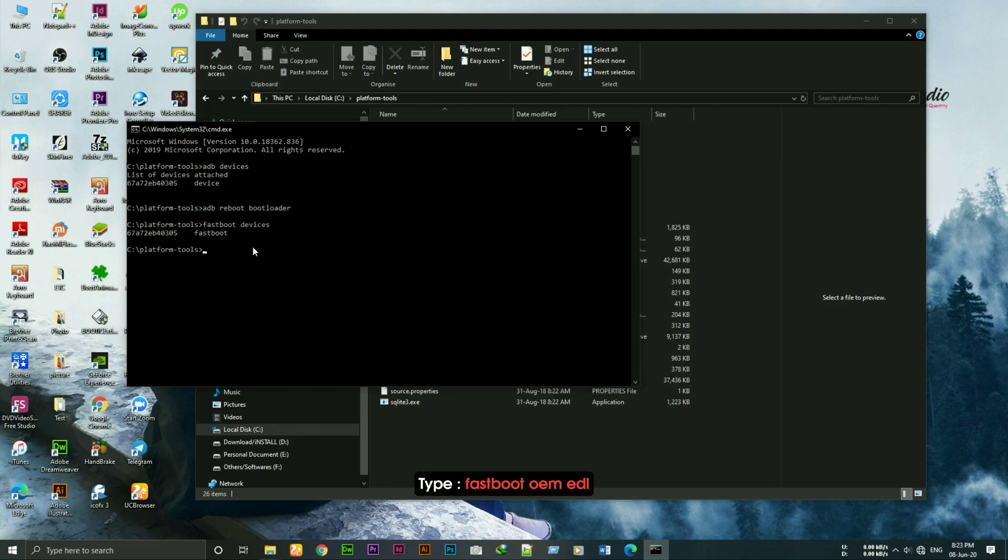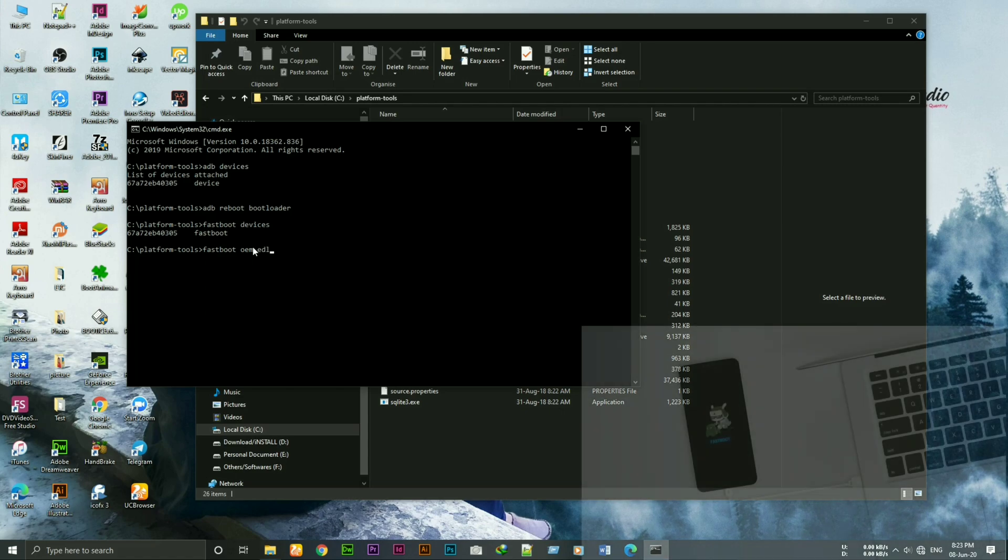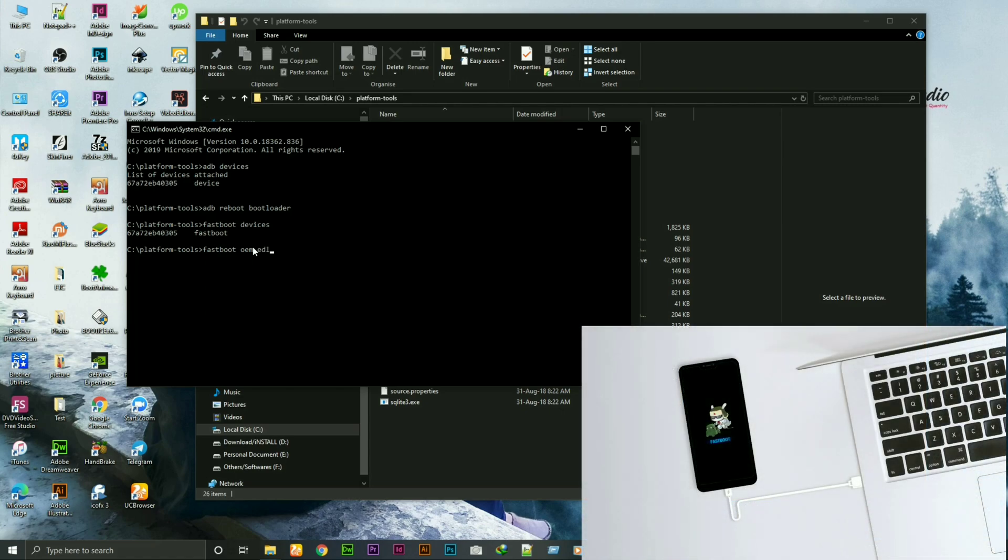Now type fastboot oem edl. After typing fastboot oem edl the device will turn off automatically from fastboot mode and the notification light will start blinking.